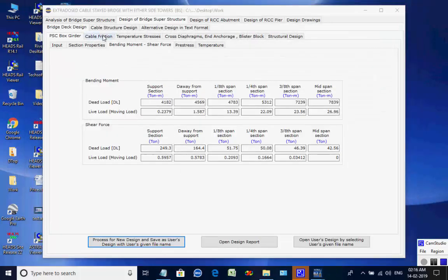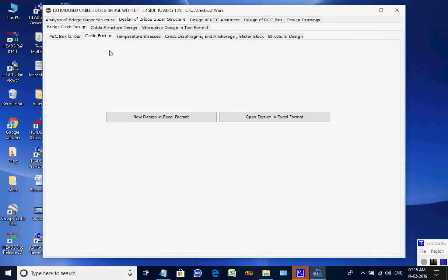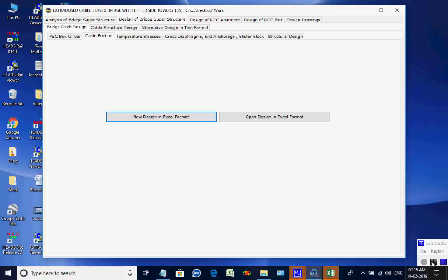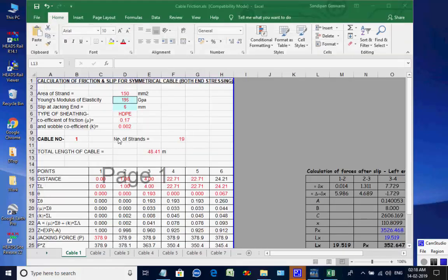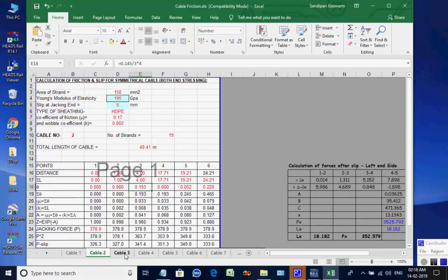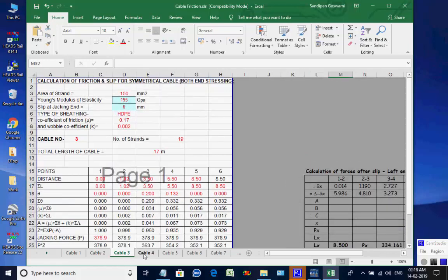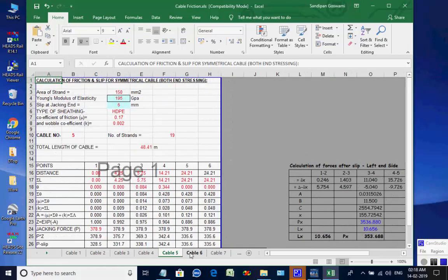Next, the page for Cable Friction is opened. Click on button Process for New Design. The worksheet opens with various inputs as default values in the Excel worksheet, which the user may change as desired. The various tabs at the bottom of the worksheet may be opened to check various steps of the design.